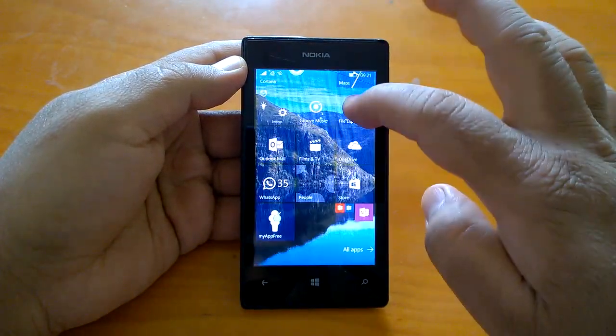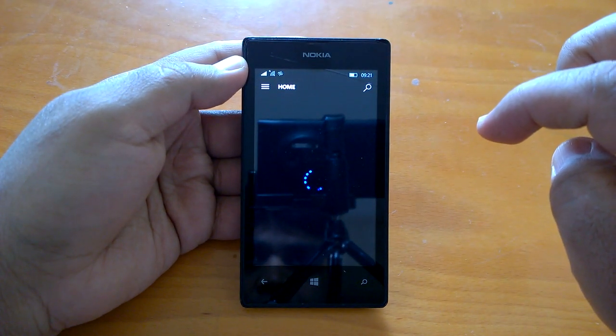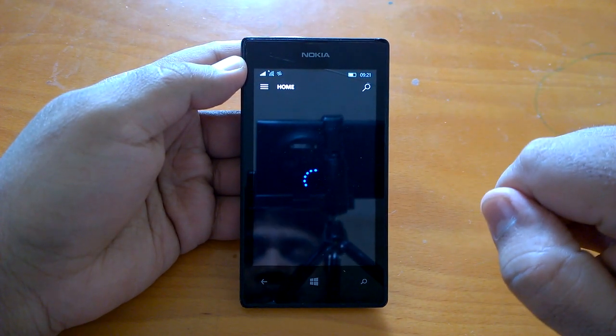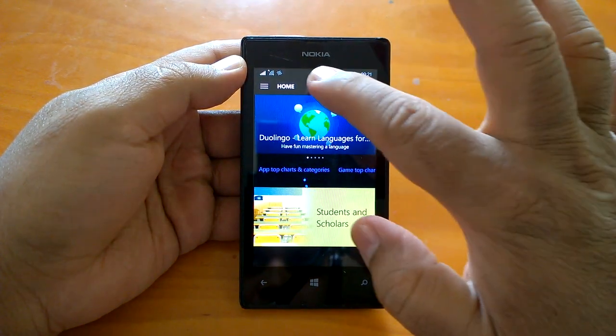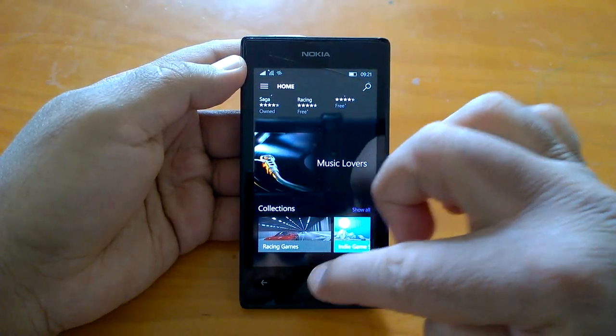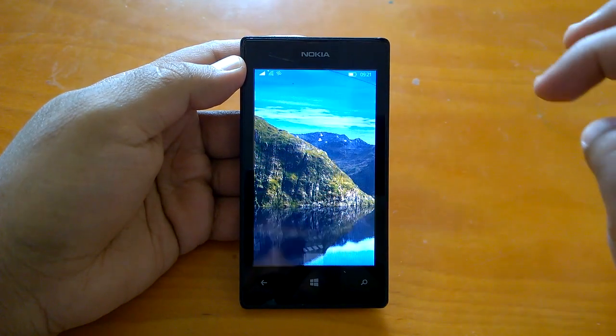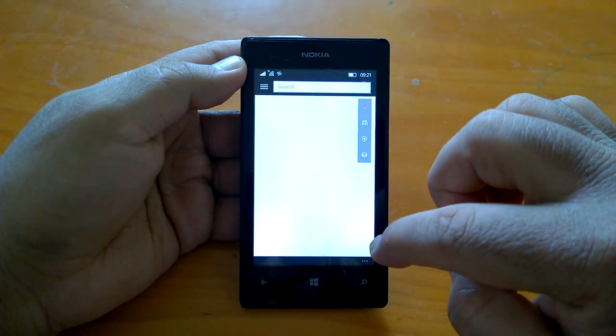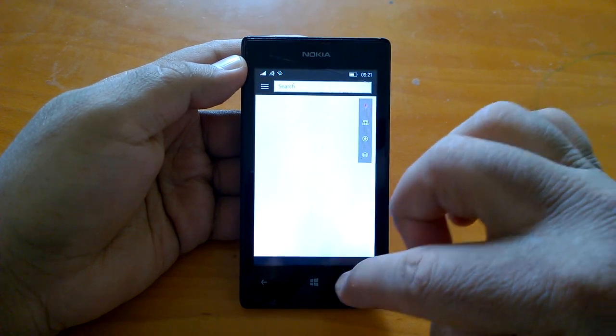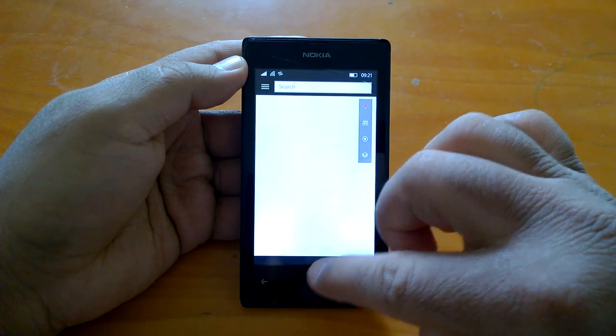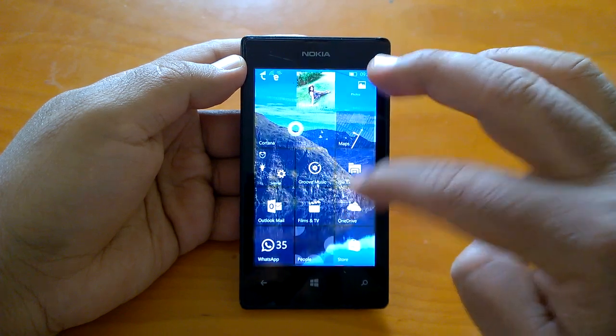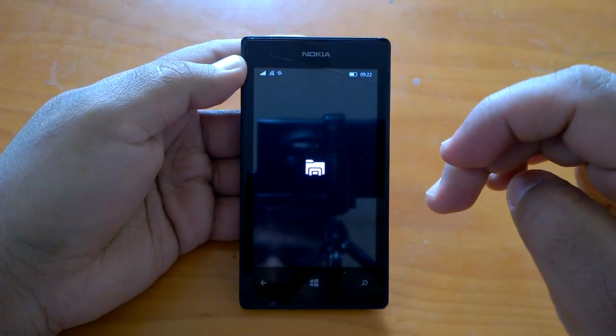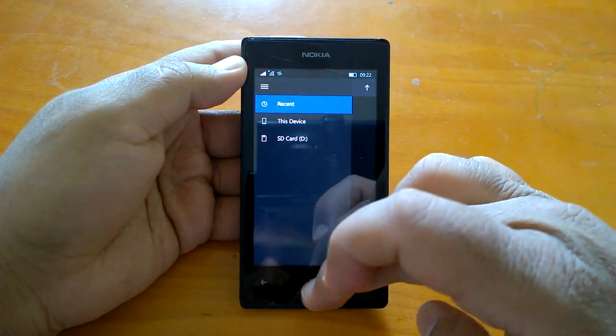Let us see how the apps open on this build. So here we went to store, started loading so it's quite good actually I don't see any issue here. We can open maps. Similarly I think most of the apps that we can see like file explorer, they open quite fast I don't see many issues here.